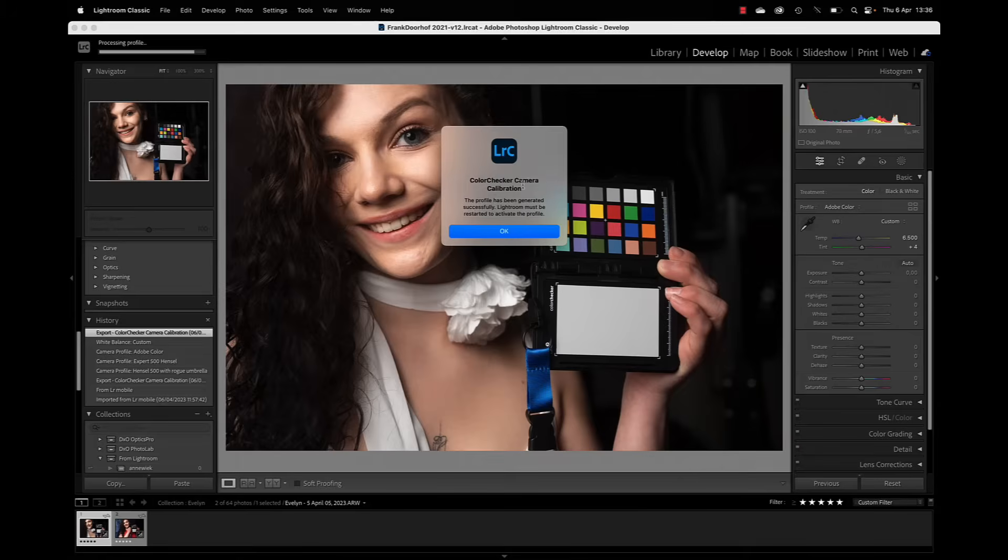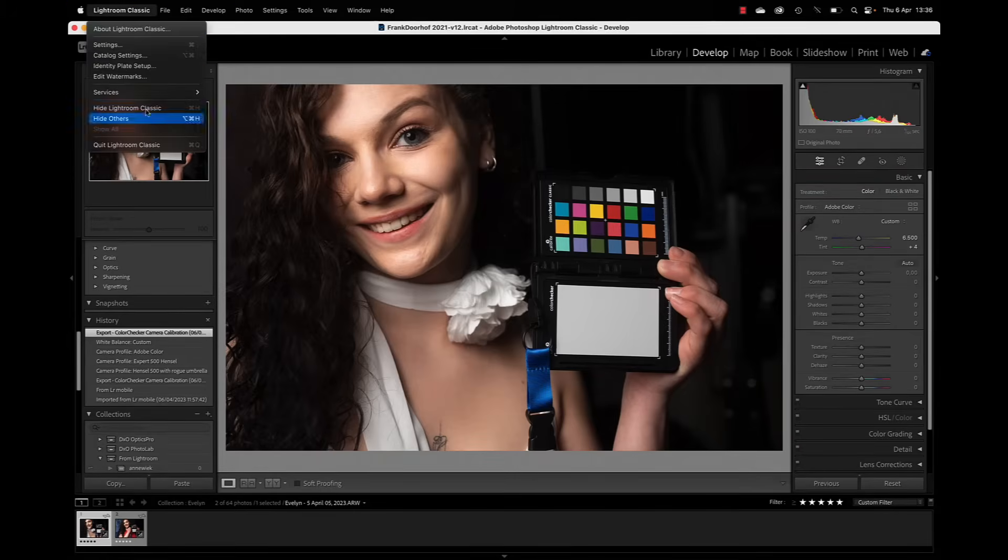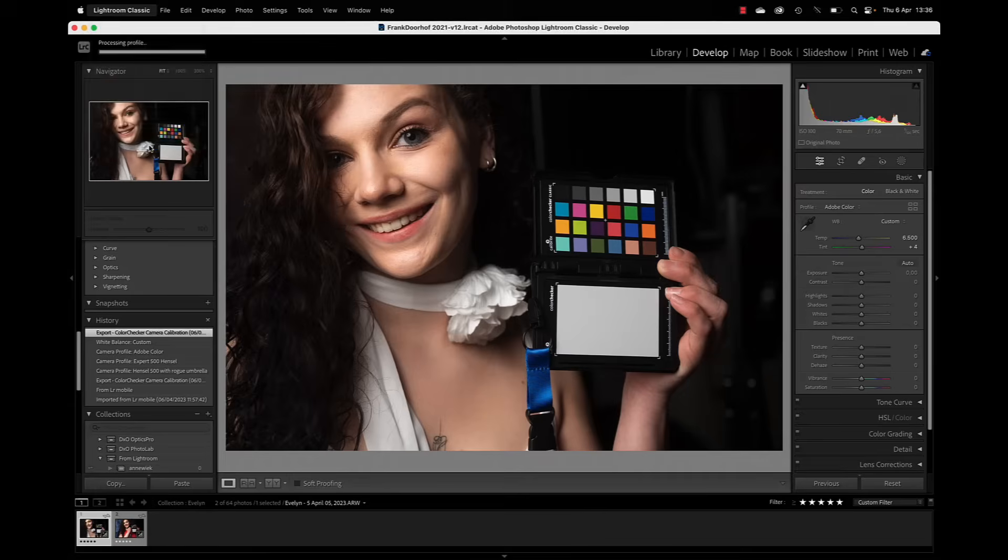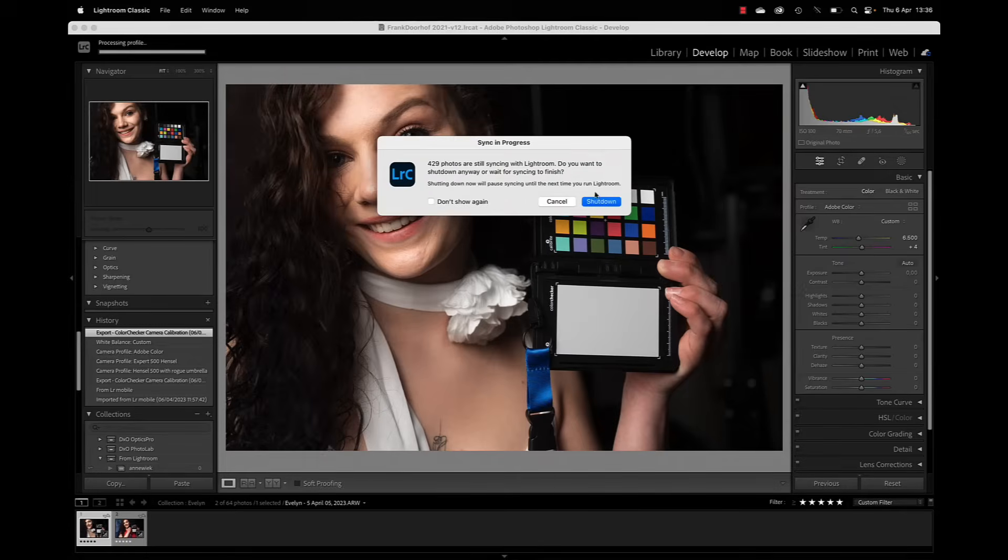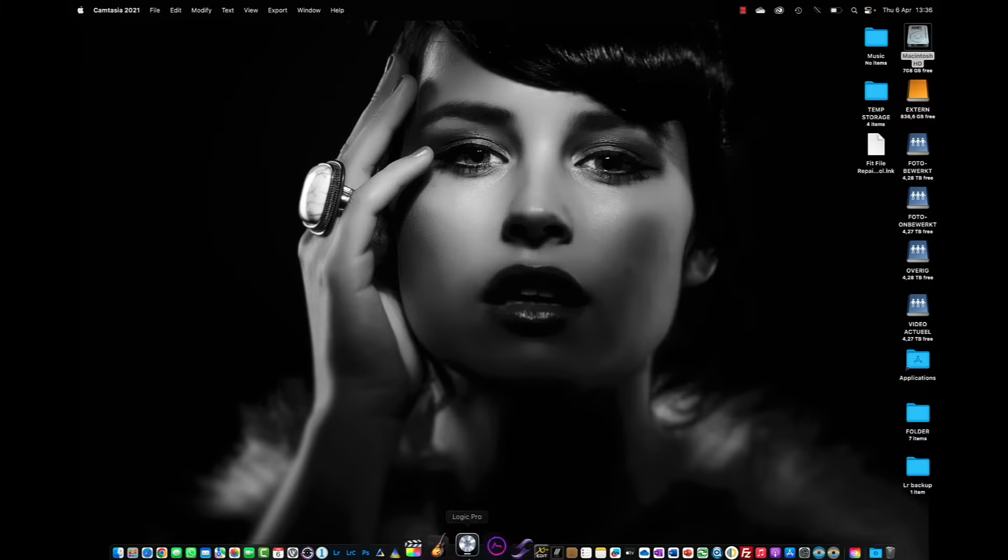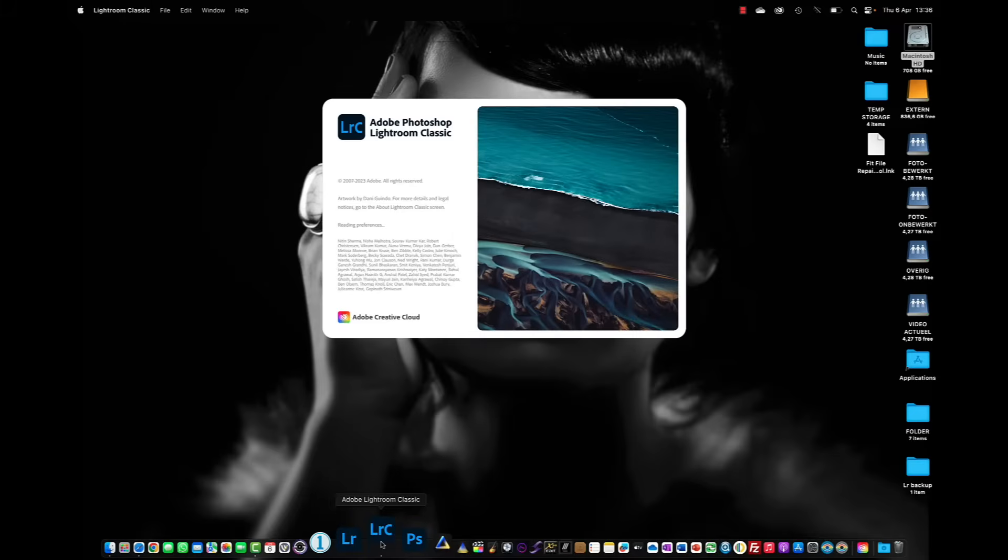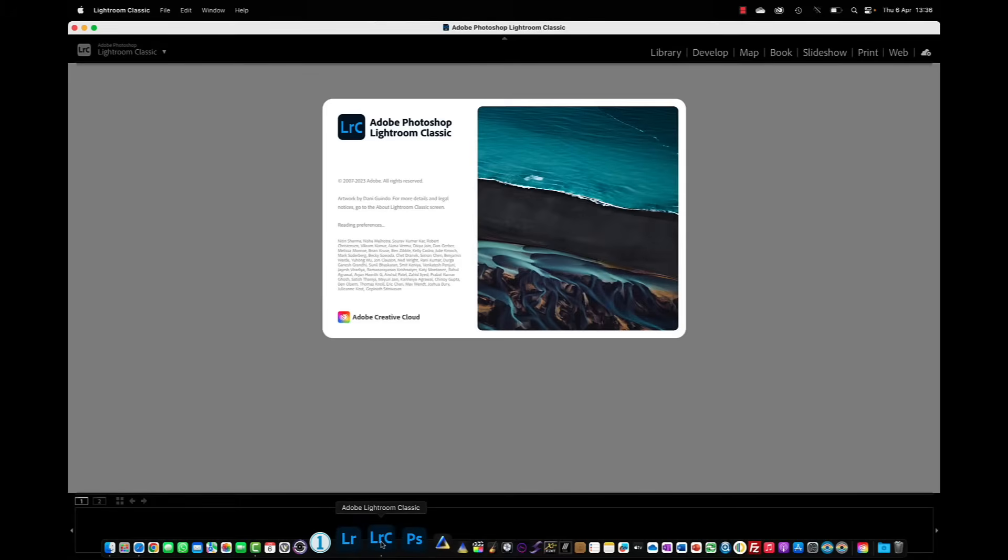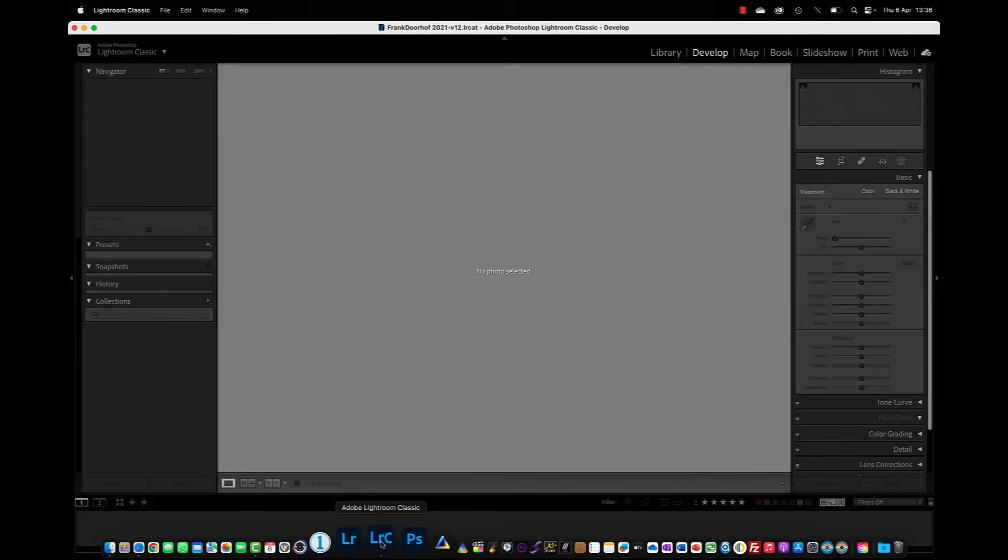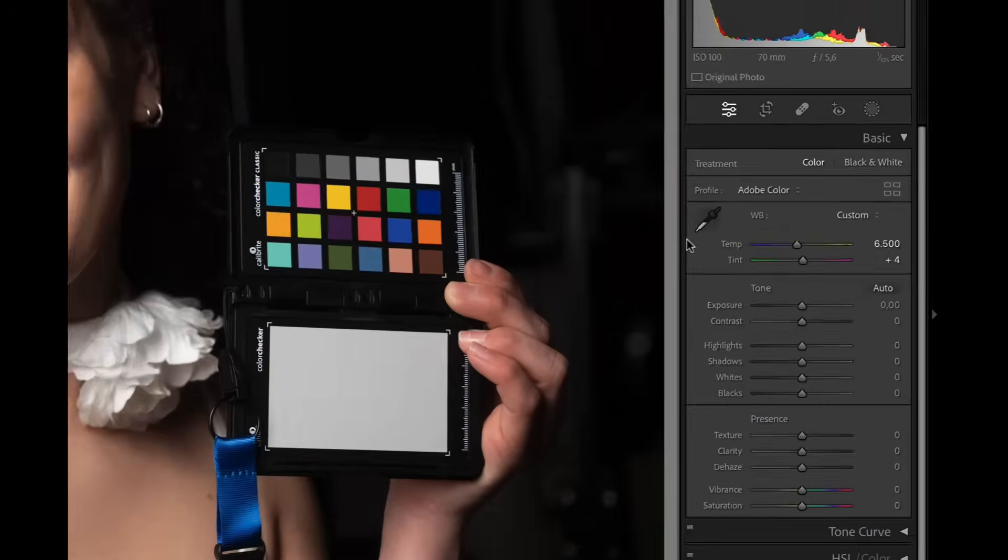Okay so it created the profile. The only thing you now have to do is quit Lightroom. So press OK, quit Lightroom and restart Lightroom. Okay, we're back in Lightroom. And now you might think that the profile is already activated, but it's not.